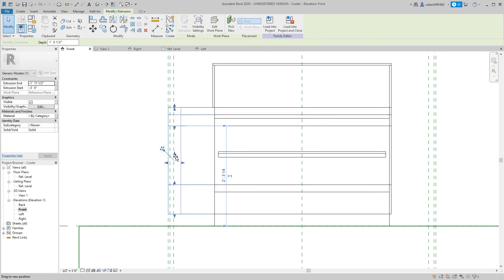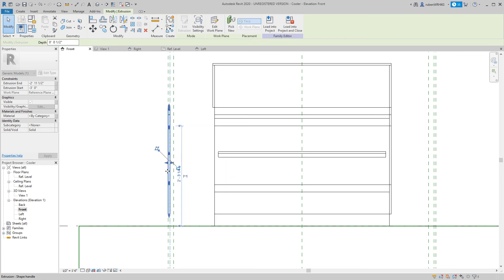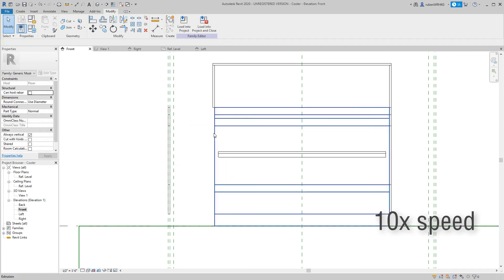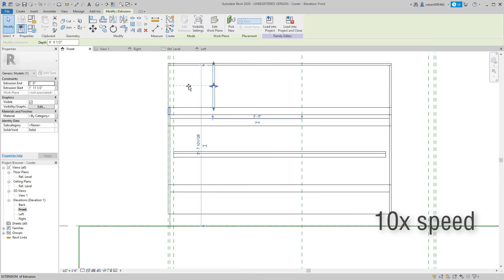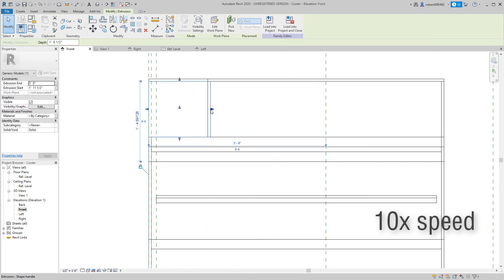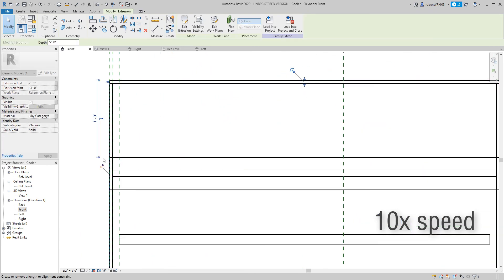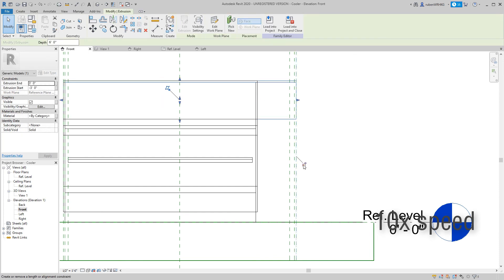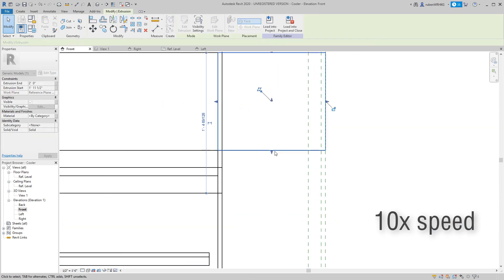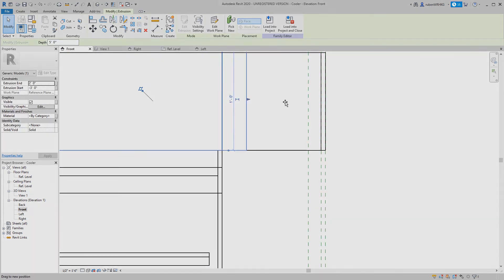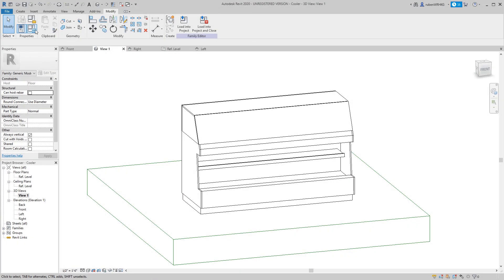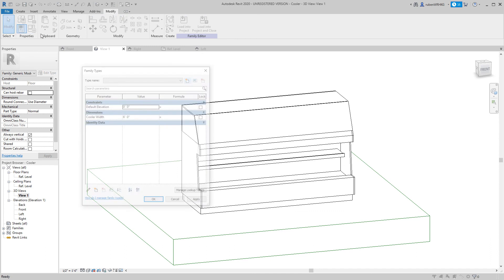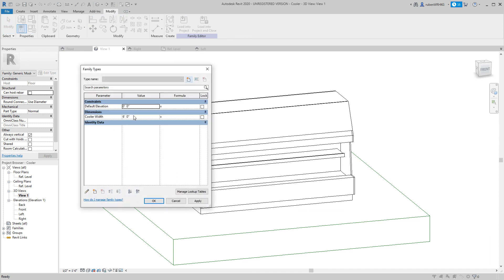Now, whenever the reference plane moves, so will the geometry. When all extrusions are linked to a reference plane, it is time to test the cooler width parameter.